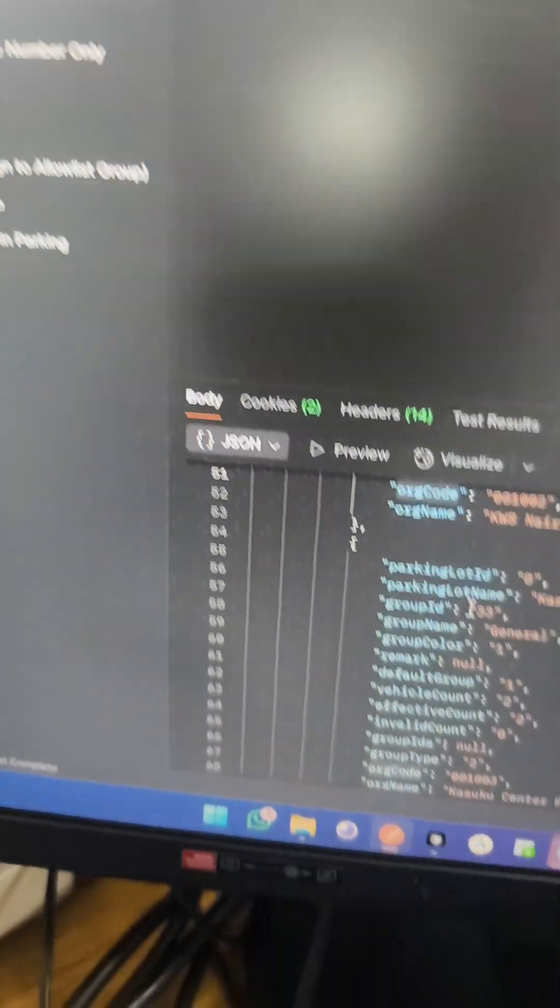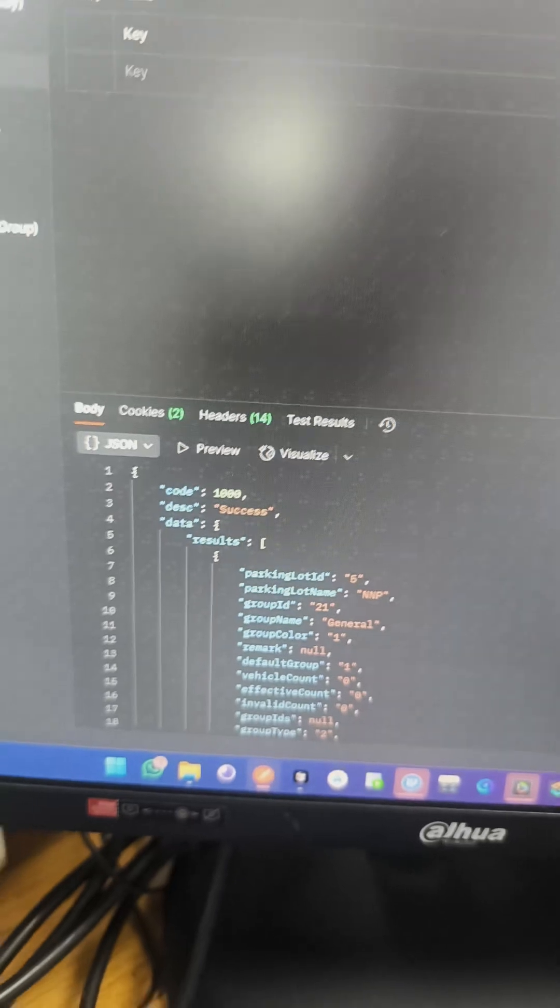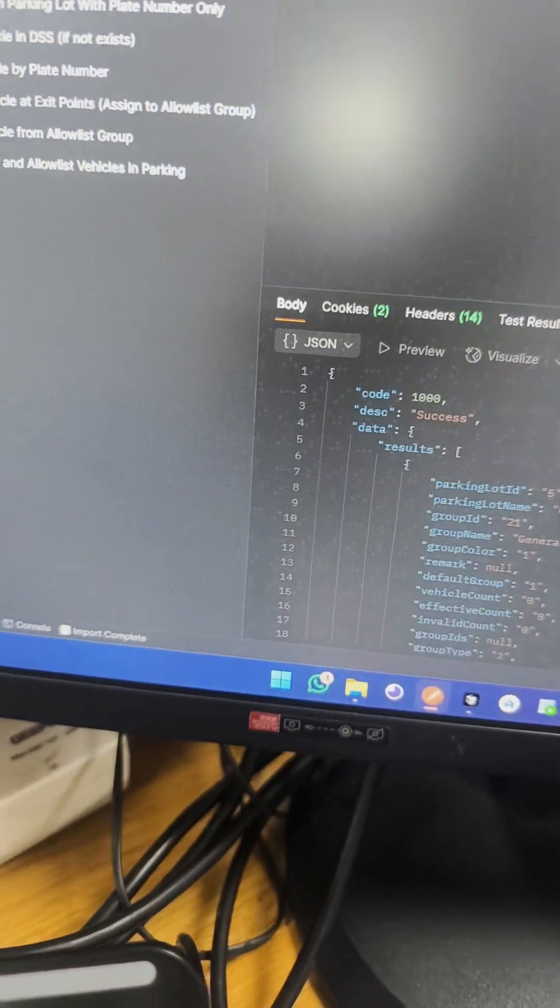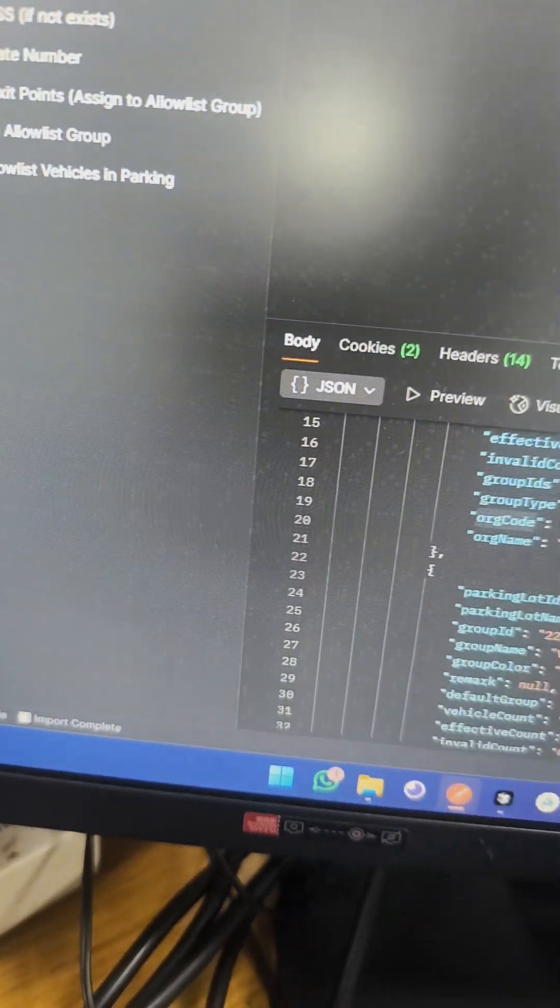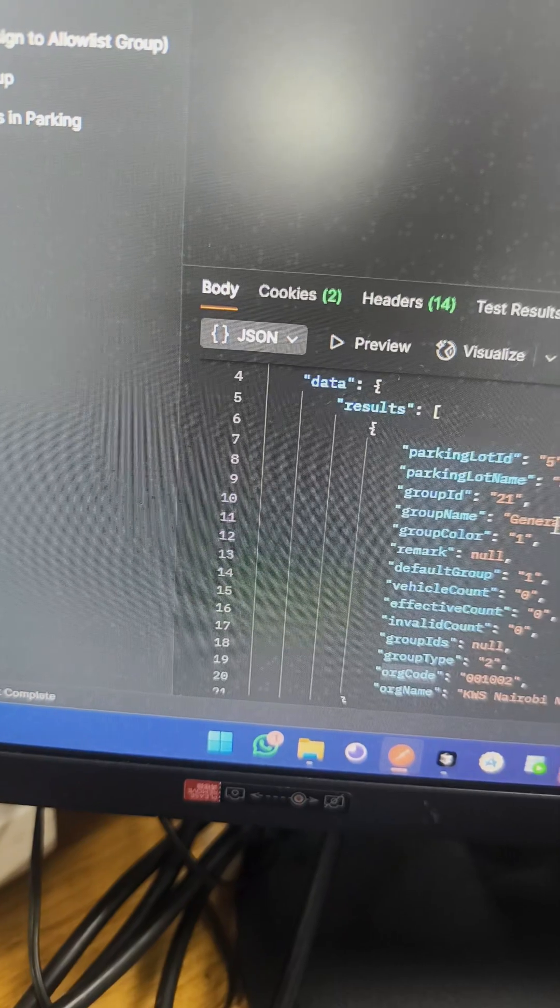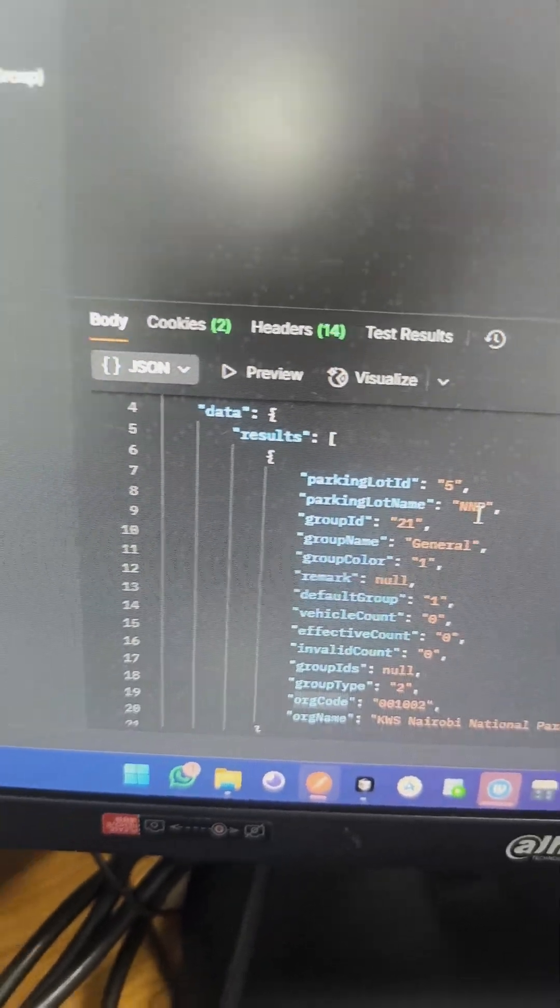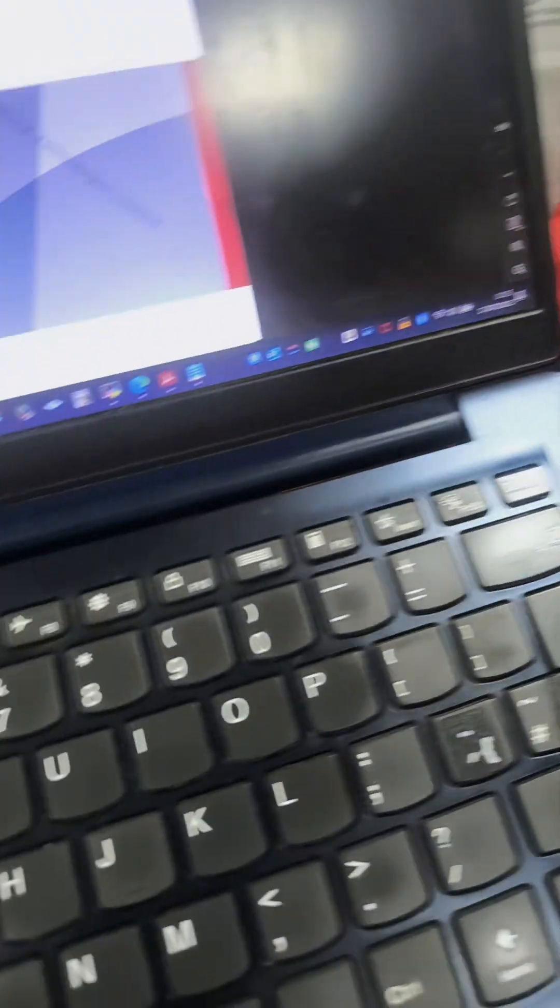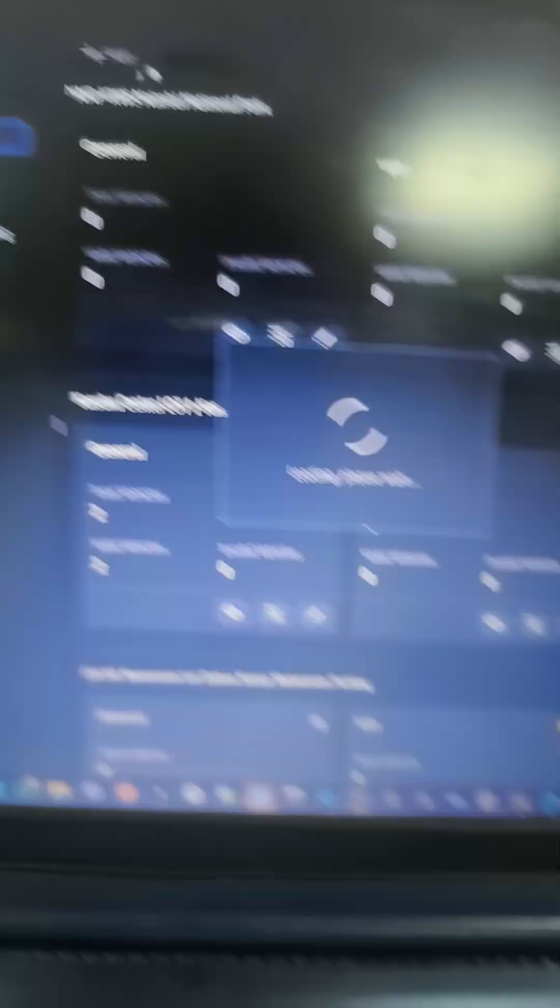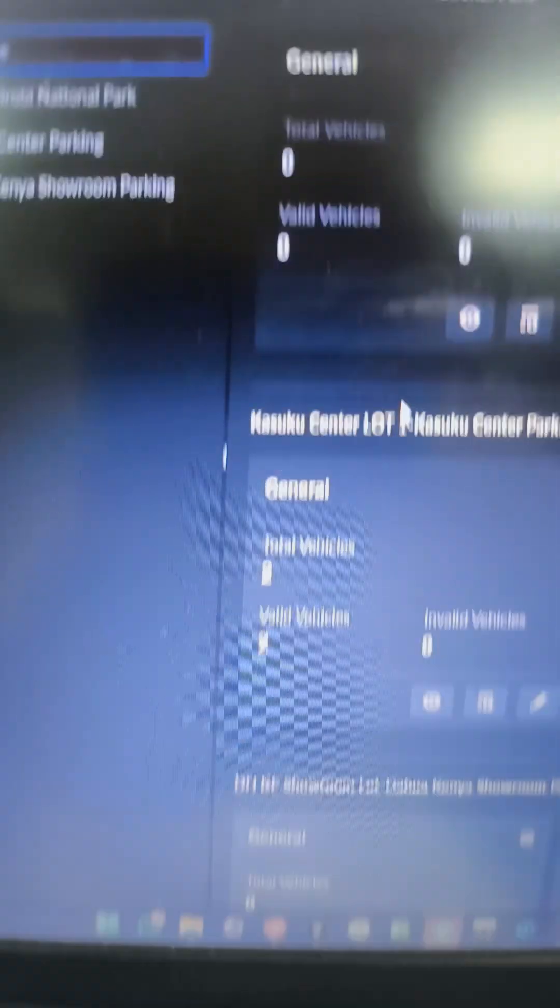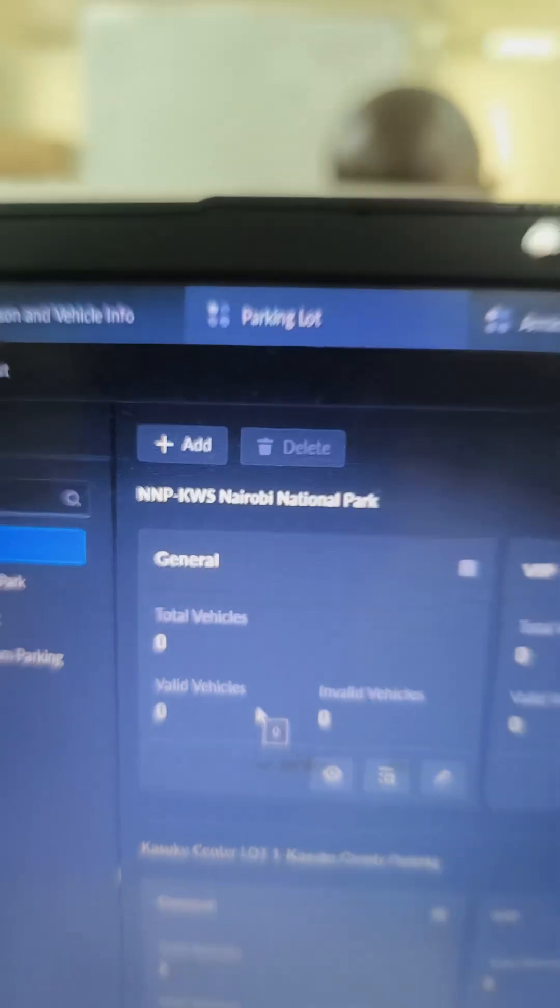I can get the list of all entrances and exits registered on DSS Pro. I want to note this - for example, we have NNNP parking lot. If you come to DSS Professional, we'll check the parking lot. We have NNNP.